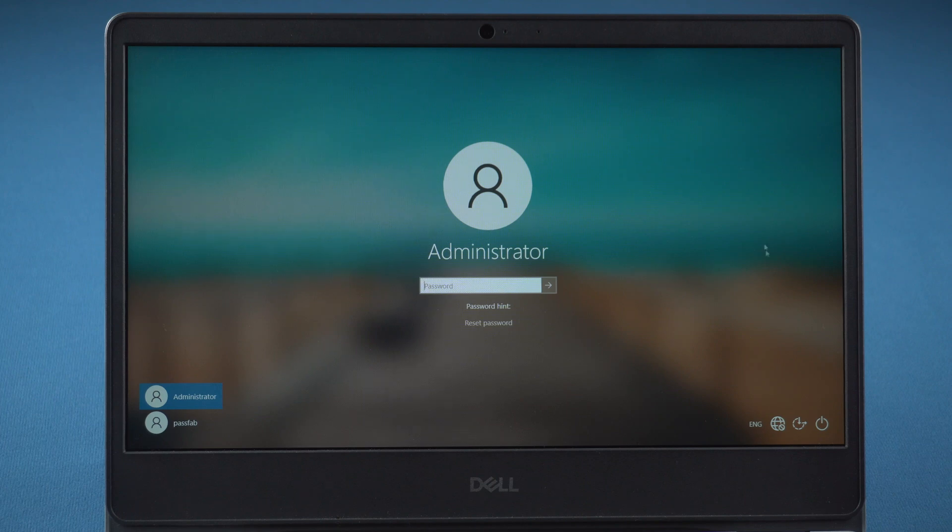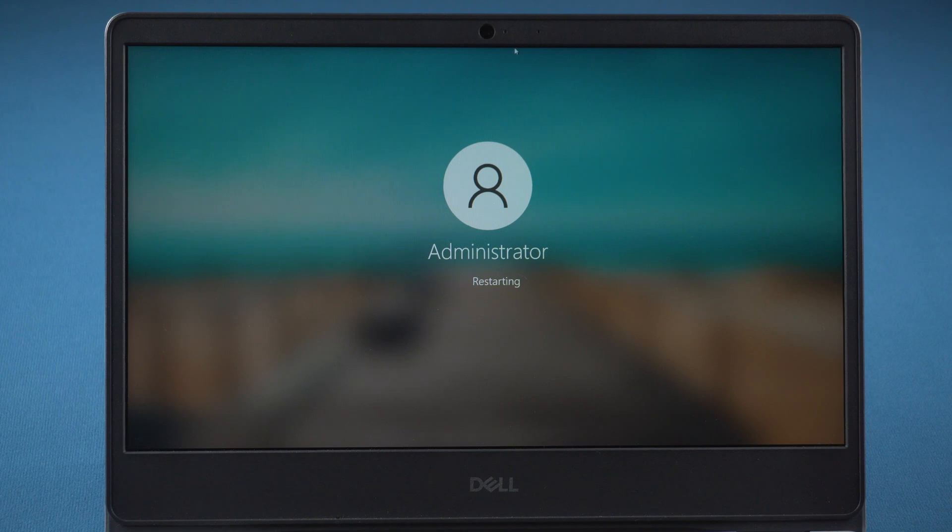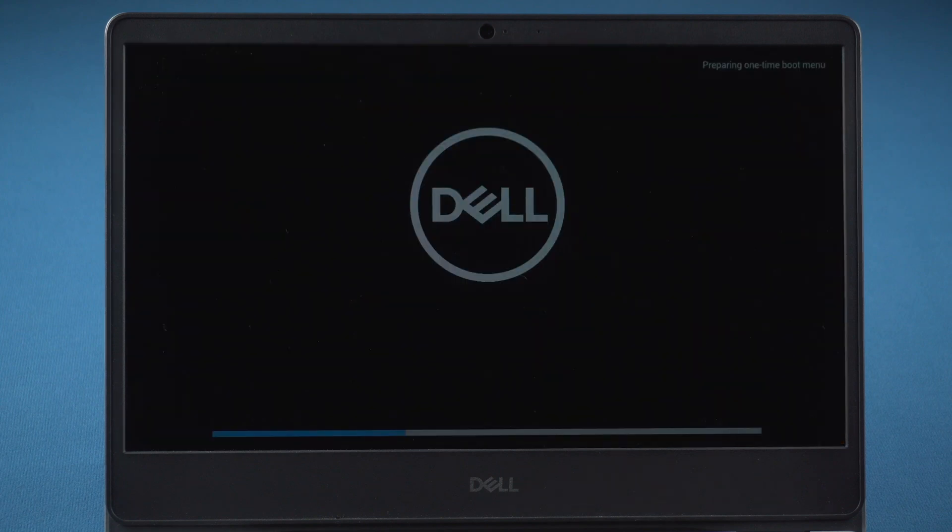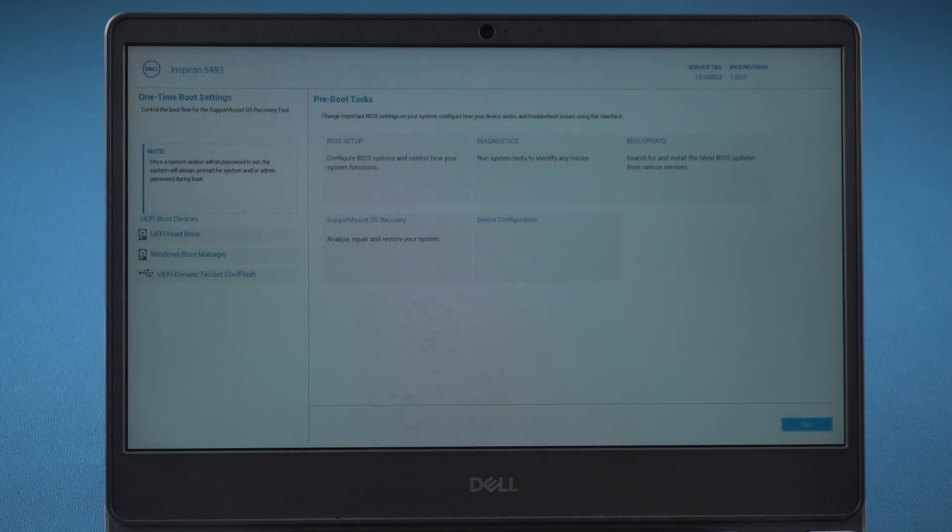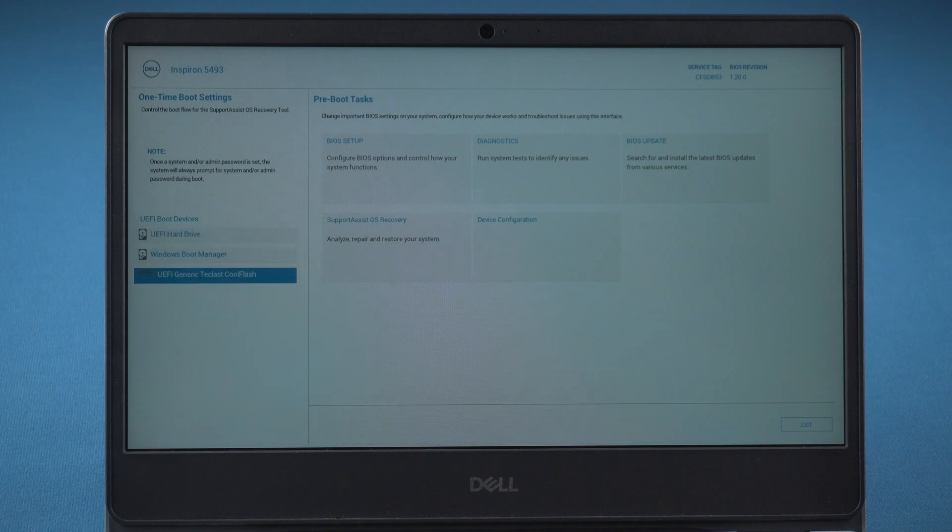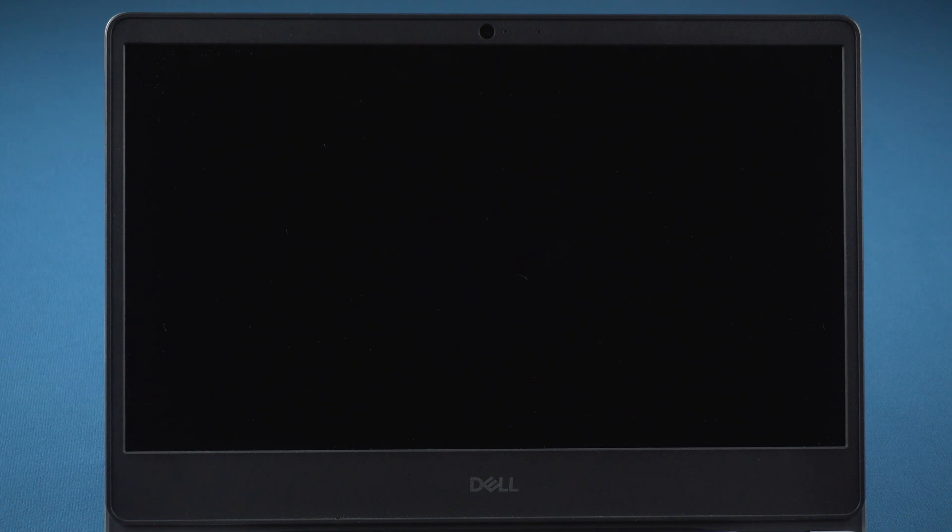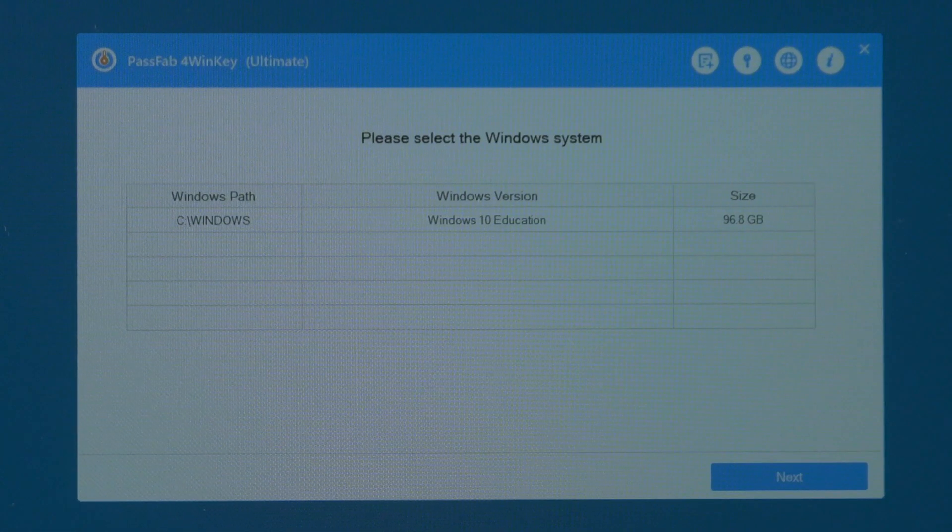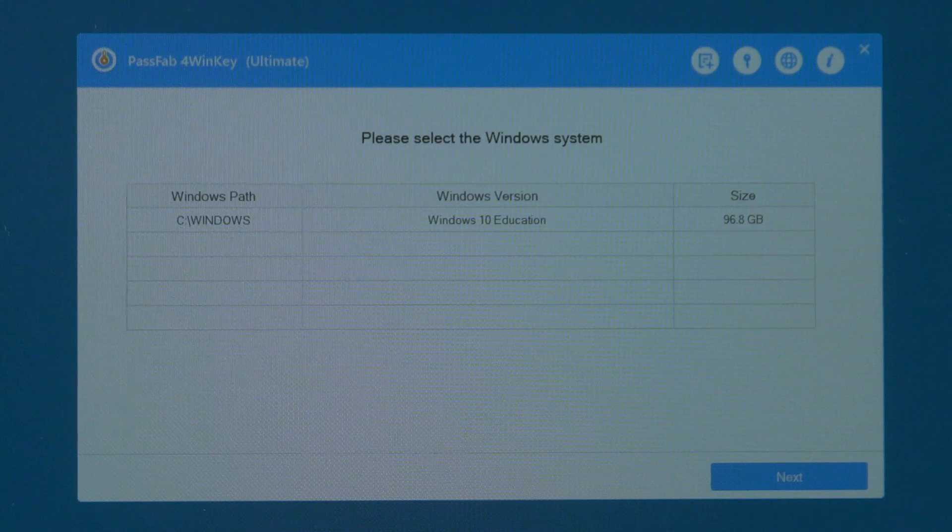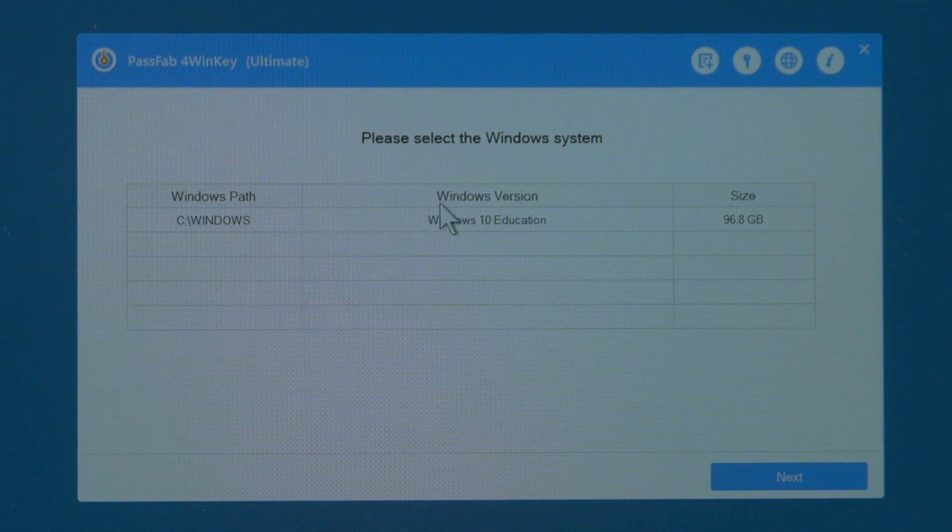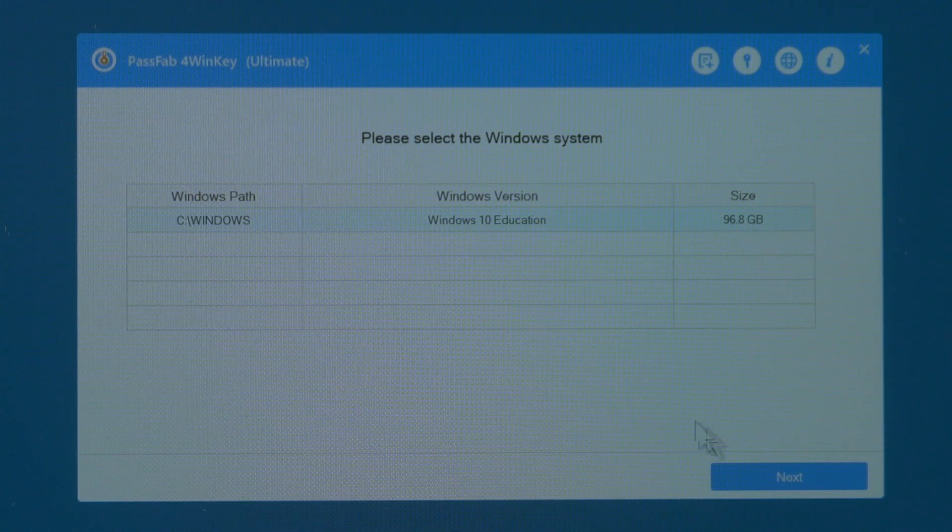Start the computer, press F12 and enter boot menu, boot from the USB. You will be led to PassFab 4WinKey. Choose your operating system, click Next.